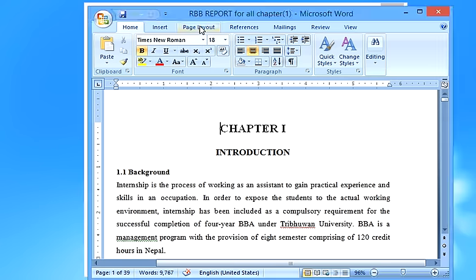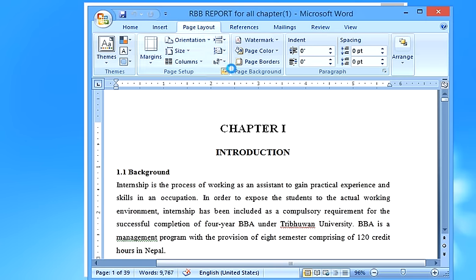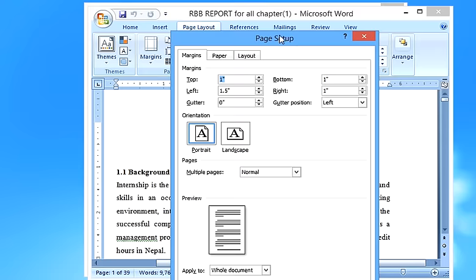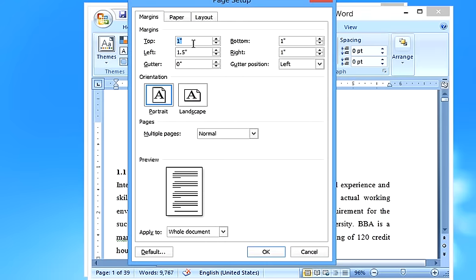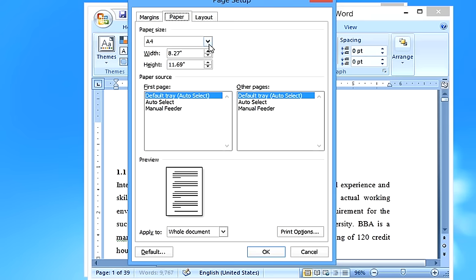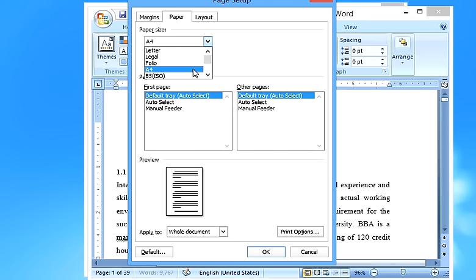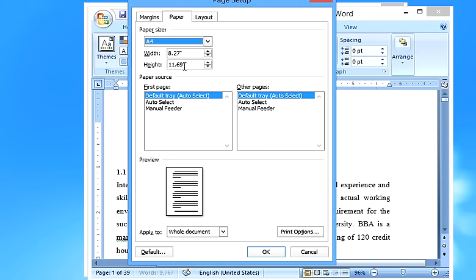First of all, what you need to know is about the page layout. In the page setup, the margin should be one inch on the top, one inch on the bottom, one inch on the right side, and one inch on the left side. Also, the paper size should always be A4 — by default it is Letter size, but you need to change it to A4 for the internship report.